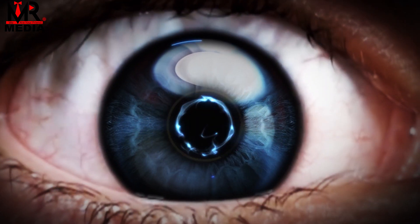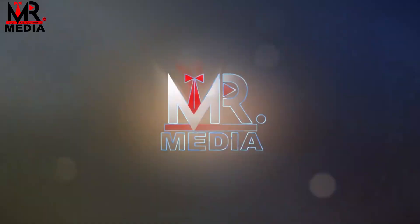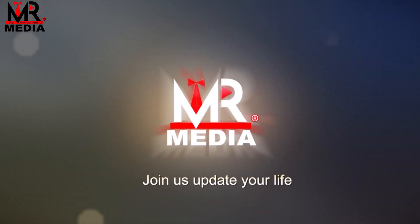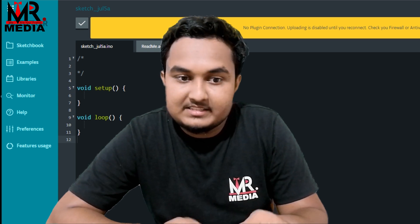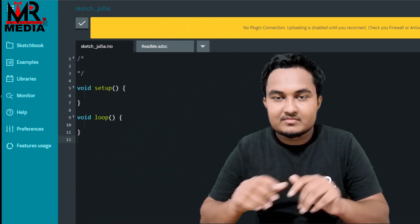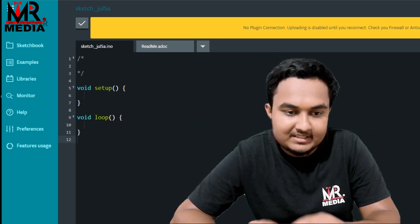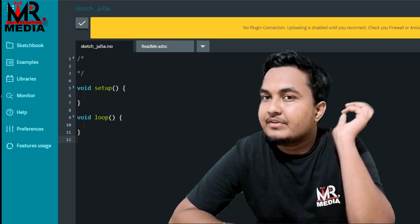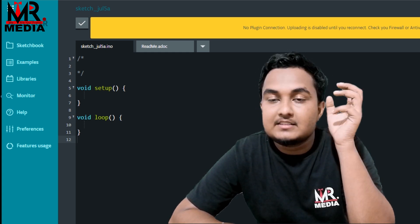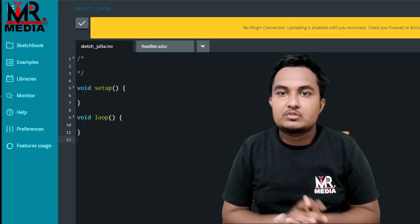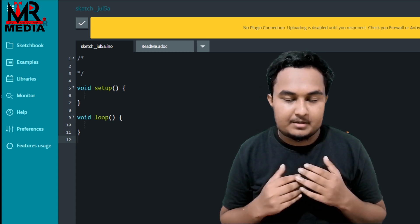Hello friends, welcome back to the video. In this video, if you want to know about variables and constants, that is the scope. If you want to know the scope, you will use it for the Arduino program. Let's go to the video and see the scope and variables.